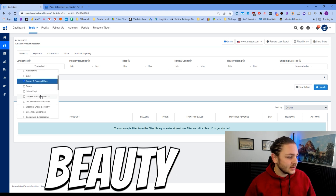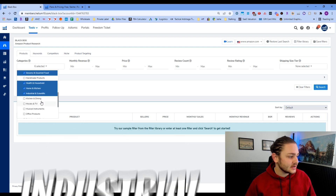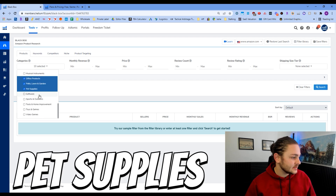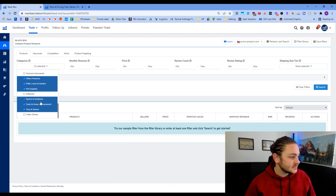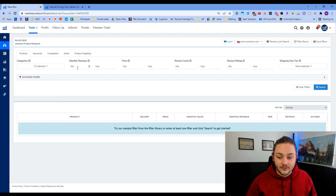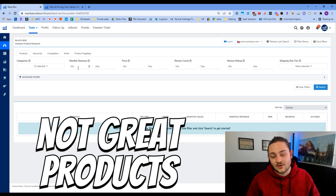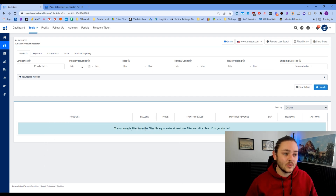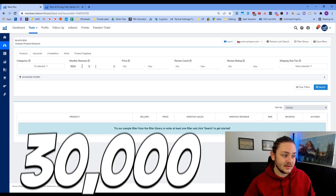I'm going to flip on all the categories that I personally like working in. I don't want to do appliances, arts and crafts — let's go beauty, grocery, health and household, home and kitchen, industrial, kitchen and dining, patio and garden, office products, pet supplies, sports and outdoors, tools, and toys. The rest have some hiccups. For monthly revenue, I want to find products in a sweet spot — not barely selling, but also not everyday brands like Dawn dish soap where you'll never get a direct account.